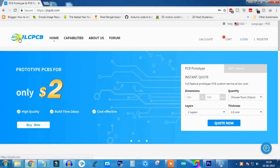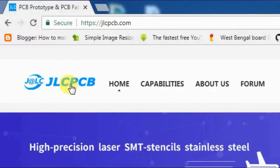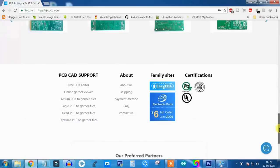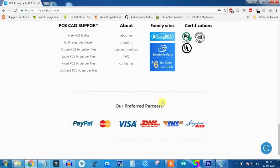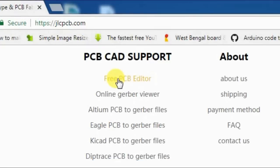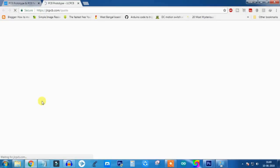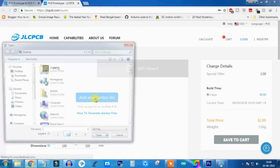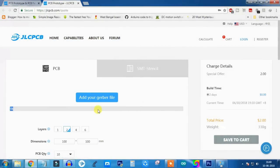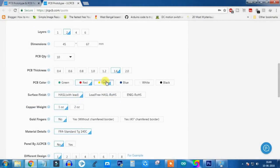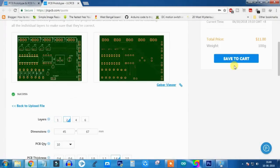This video is sponsored by JLCPCB. JLCPCB, one of the largest PCB manufacturers in China. Here you can design your own PCB by free PCB editor. Just upload your Gerber file and order your own PCB under $2 for 10 pieces. Check description for more information.